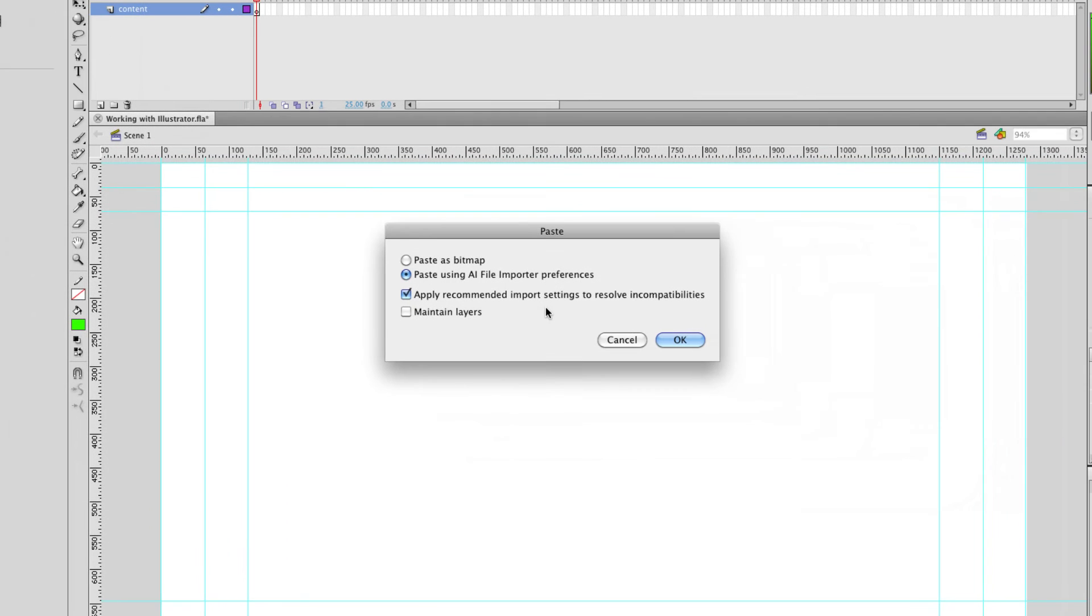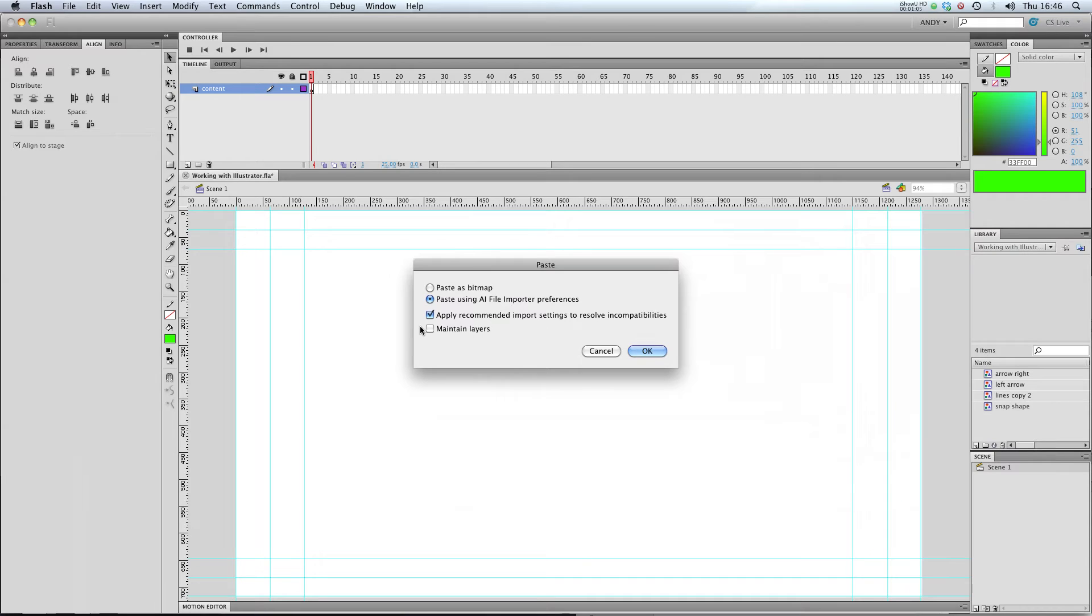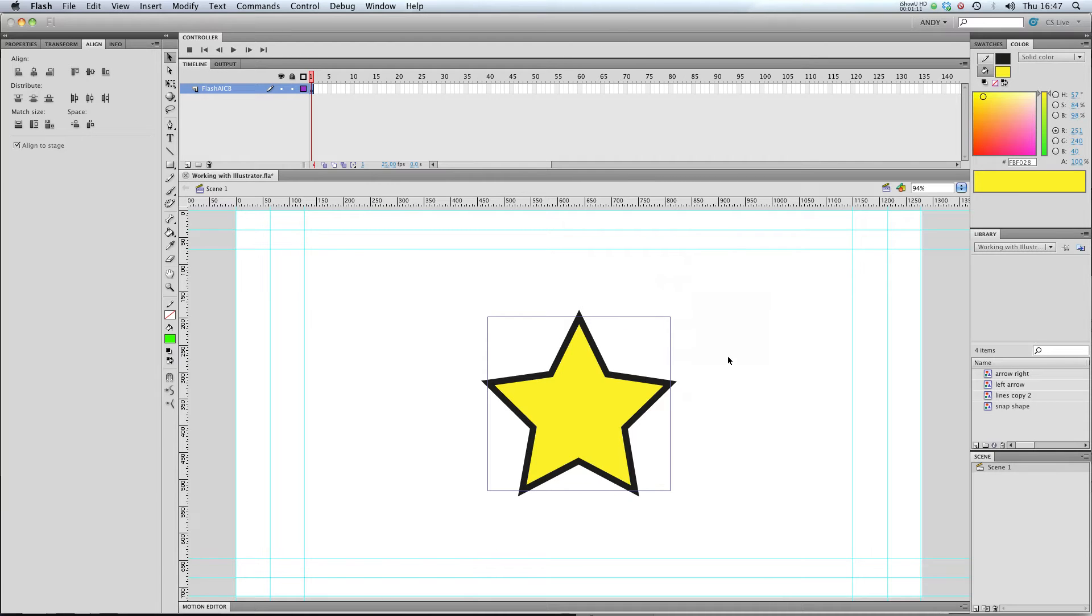I want to paste it using the Illustrator file import preferences. I want to apply recommended import settings to resolve incompatibilities, and if you've got any layers, you can maintain those by clicking that box.